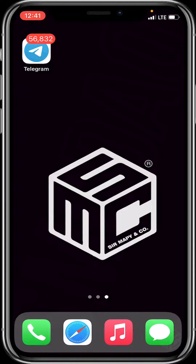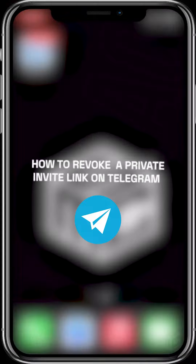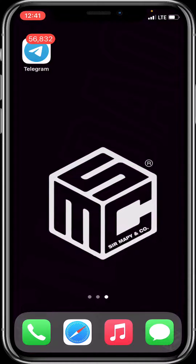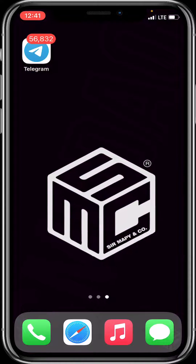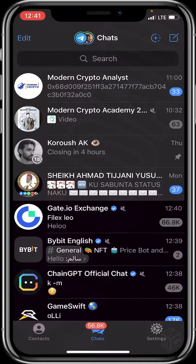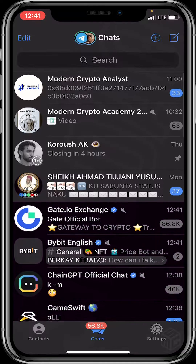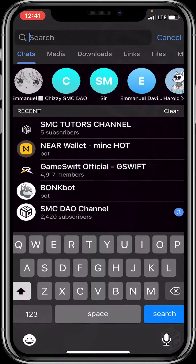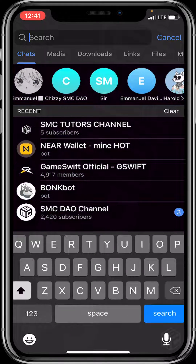Hello beautiful viewers, on today's tutorial video I'll be showing you how to revoke a private link. So let's dive in — first of all, open your Telegram application and head to the channel. To make things faster, click on the search option at the top of the screen.